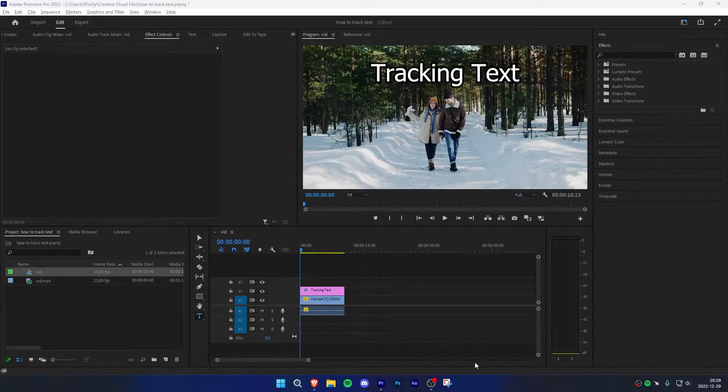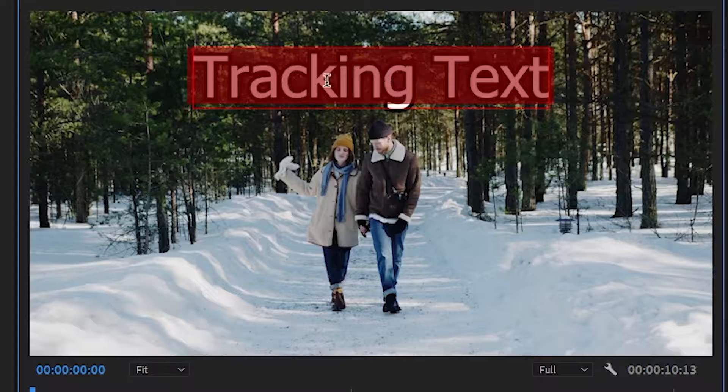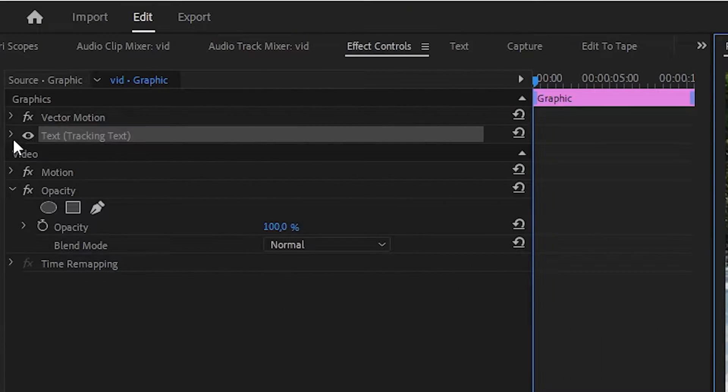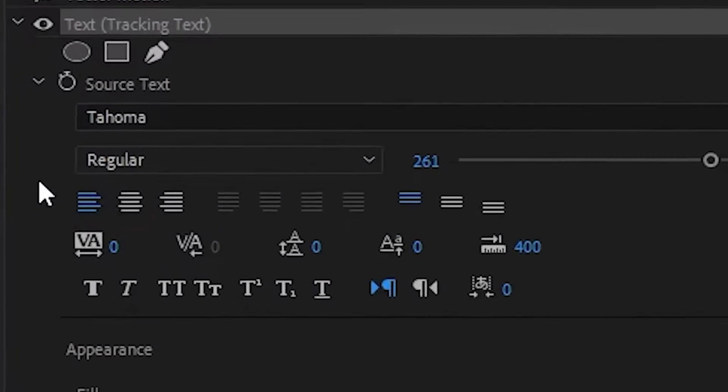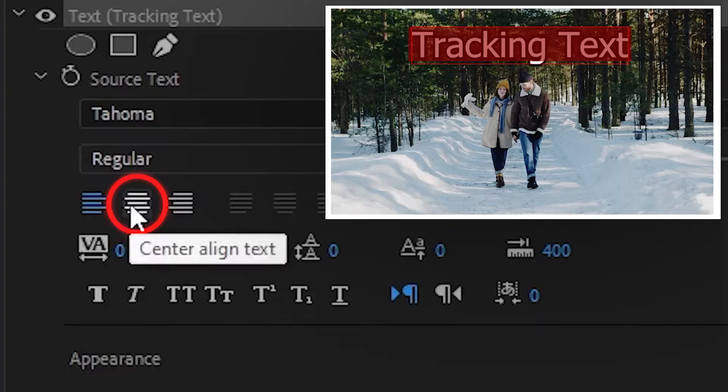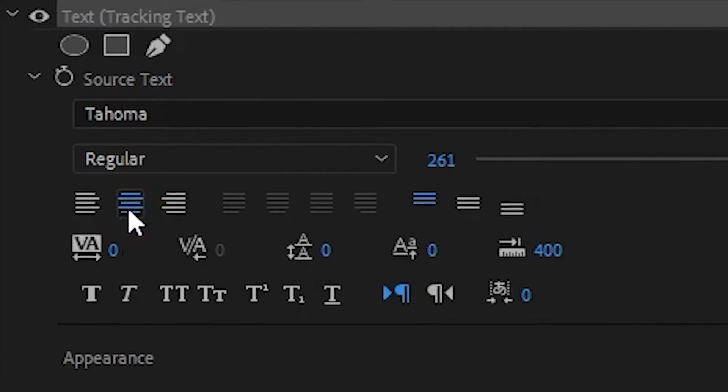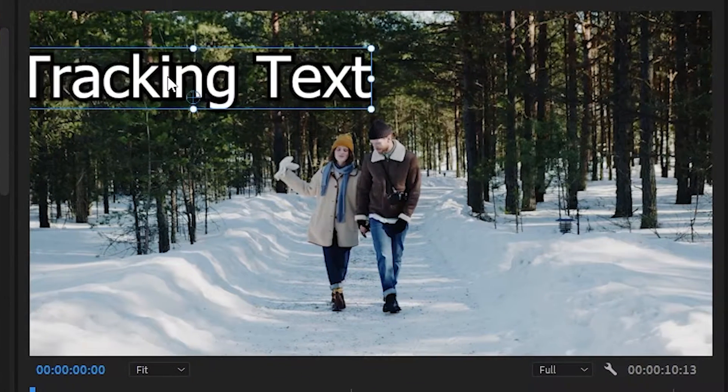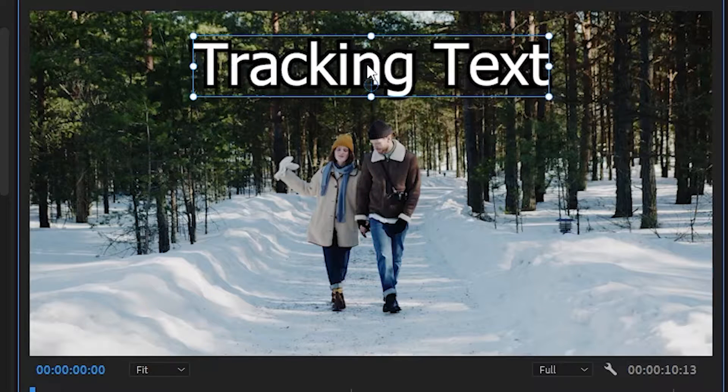Start by highlighting your text by selecting it and then double clicking on your mouse. Now head over to effects controls and expand text. Now select center align text. Your text may be moved around a bit, so click on the selection tool and move it back to your desired object.